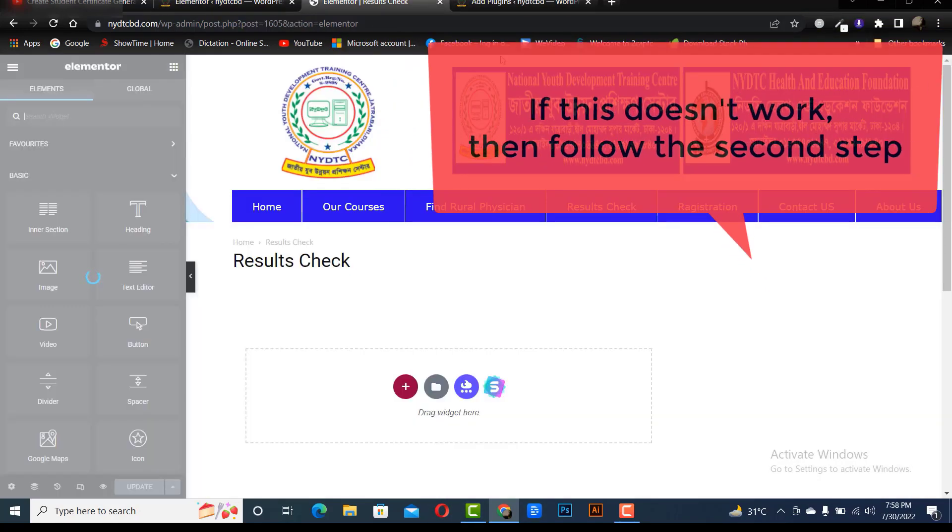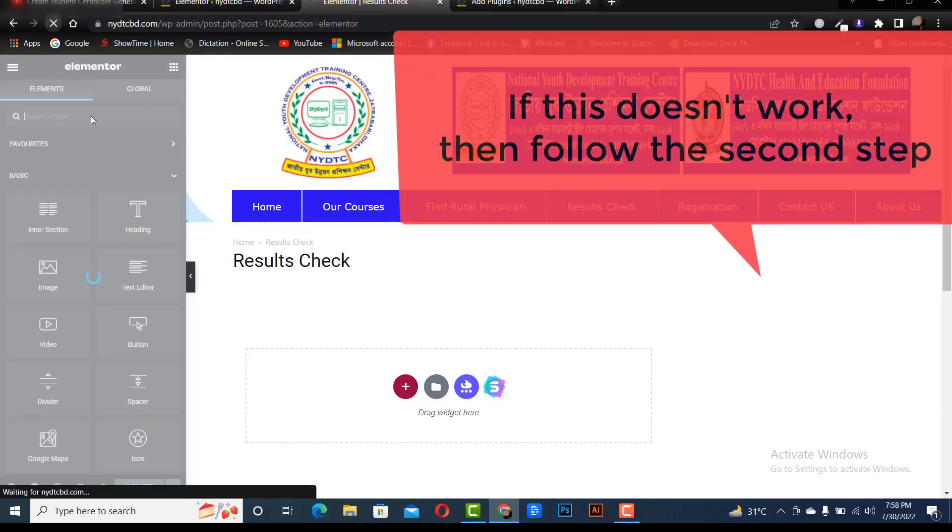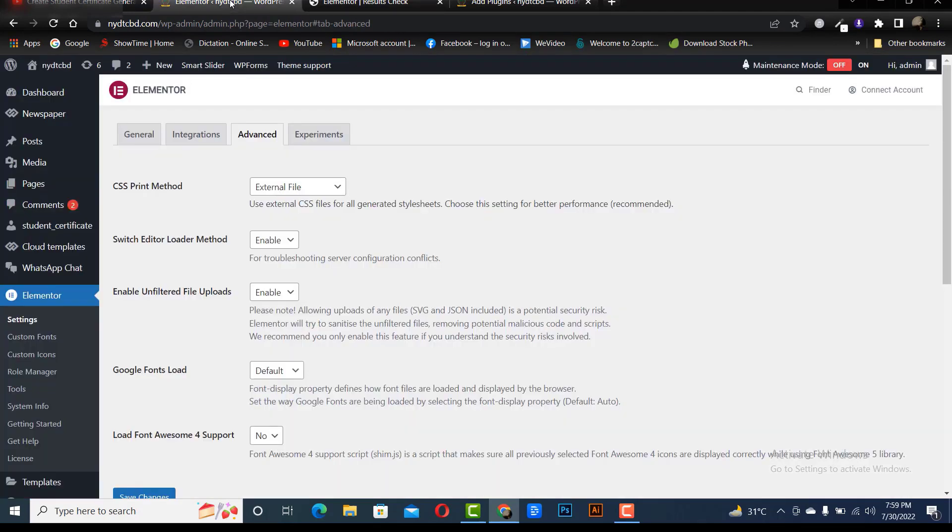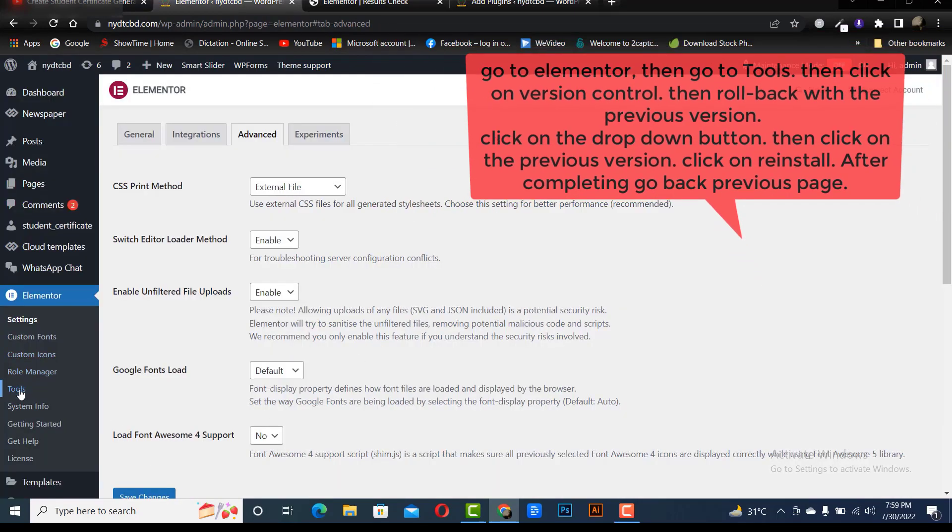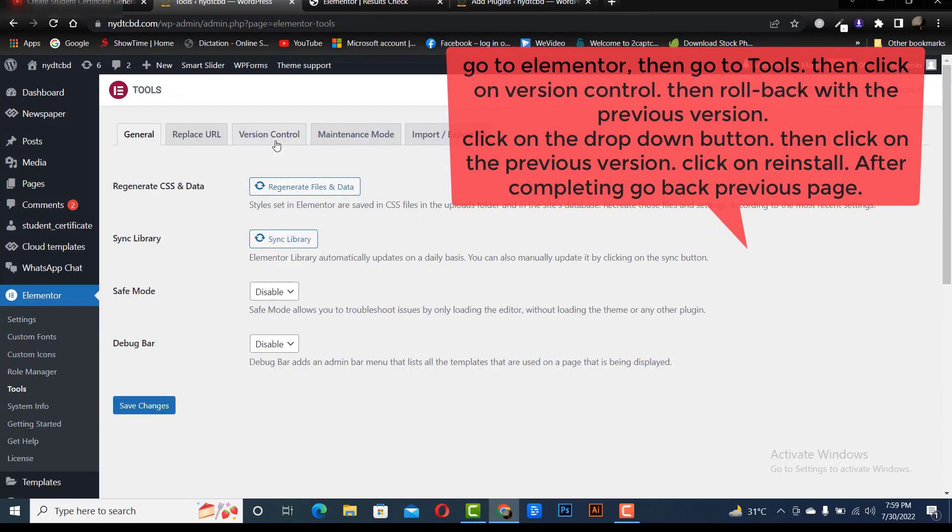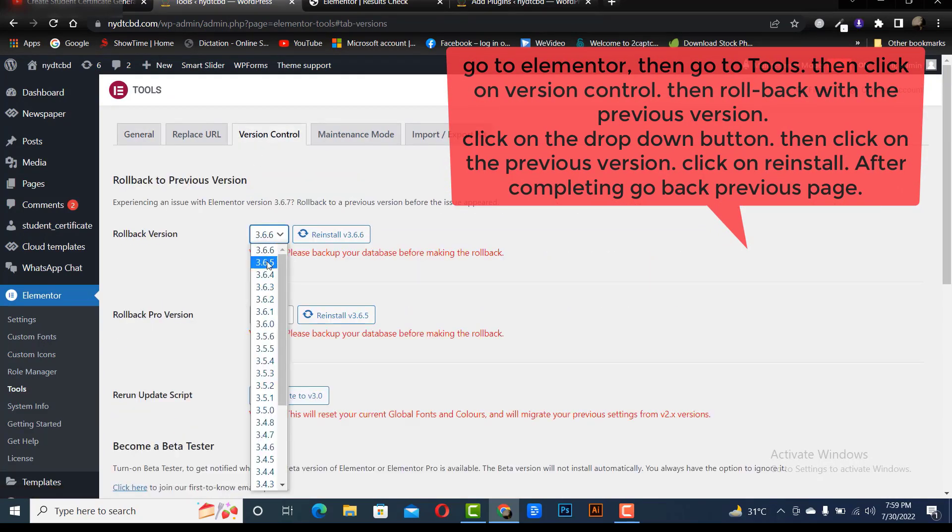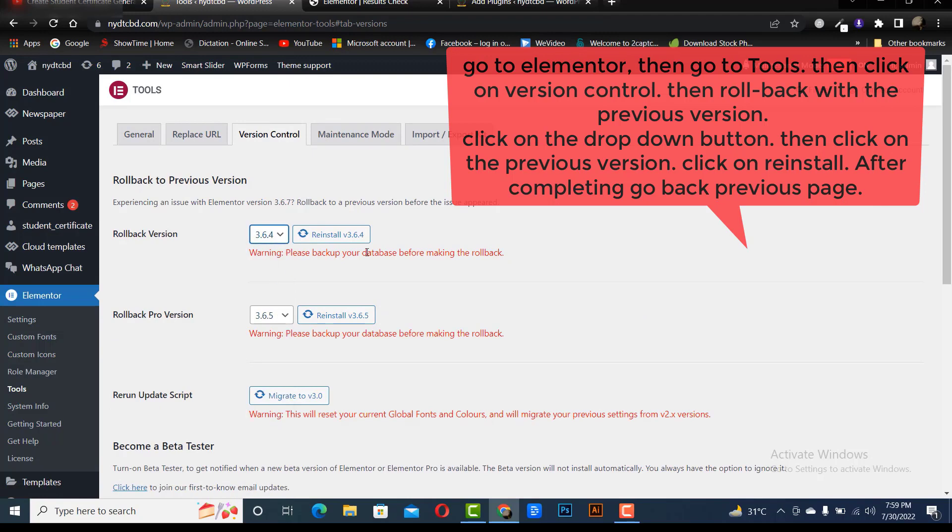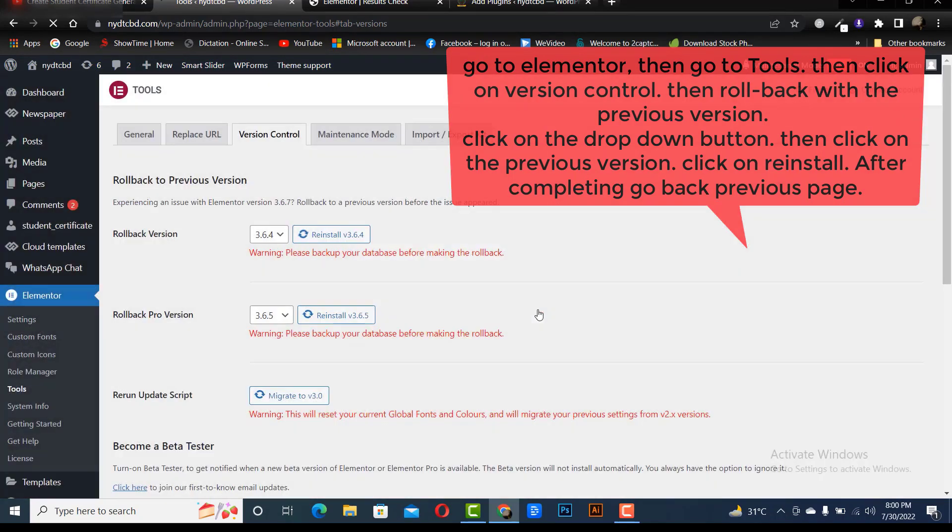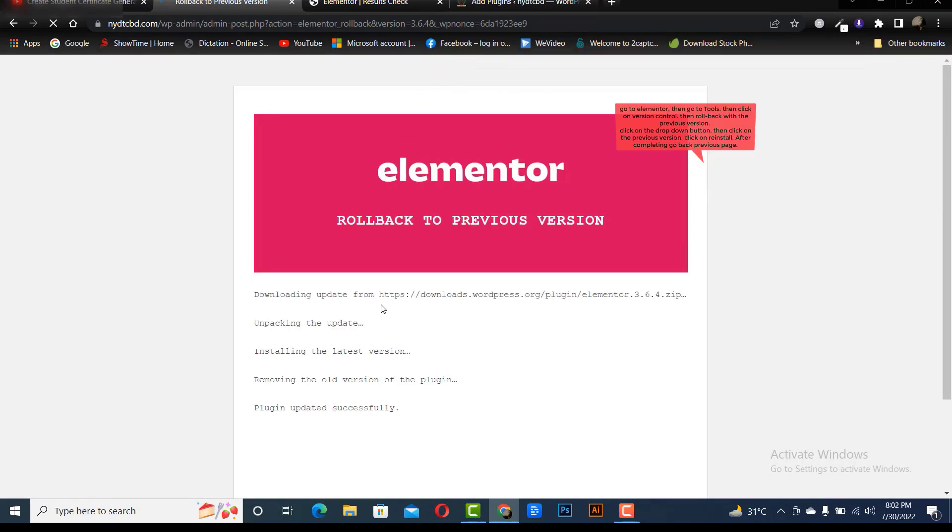If this doesn't work, then follow the second step. Go to Elementor, then go to tools. Then click on version control. Click on the drop down button. Then click on the previous version. Click on reinstall. After completing, go back to previous page.